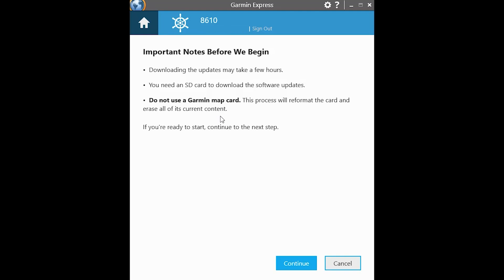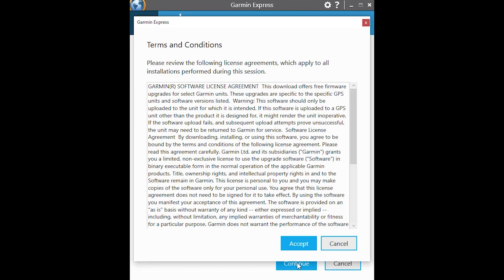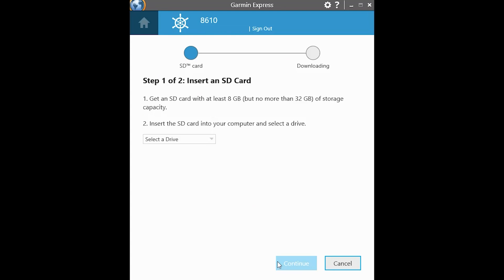And there is a note here, make sure that SD card is inserted. Don't use a map card. This card that I have is dedicated to software updates. I will go ahead and click continue. Accept the terms and conditions. It says to insert an SD card. I obviously already have one inserted.